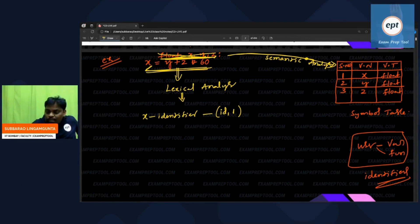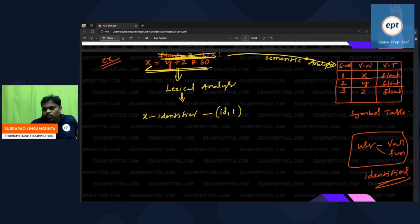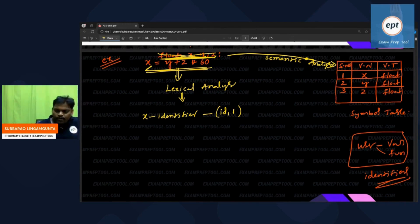If anyone asks you from now onwards — who are you, what are you — don't explain everything; just give this token number. They will get to know. Just give this token number and they will understand.